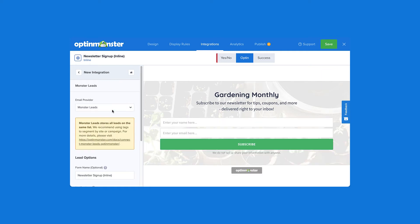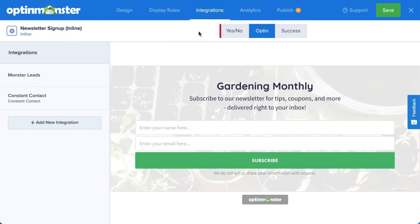Monster Leads will store your contacts in your OptinMonster account. Many of our customers connect with their email service provider and Monster Leads at the same time. This sends their leads directly to their email provider so they can automate their email marketing strategy, but they also have a backup list stored with OptinMonster, just in case.